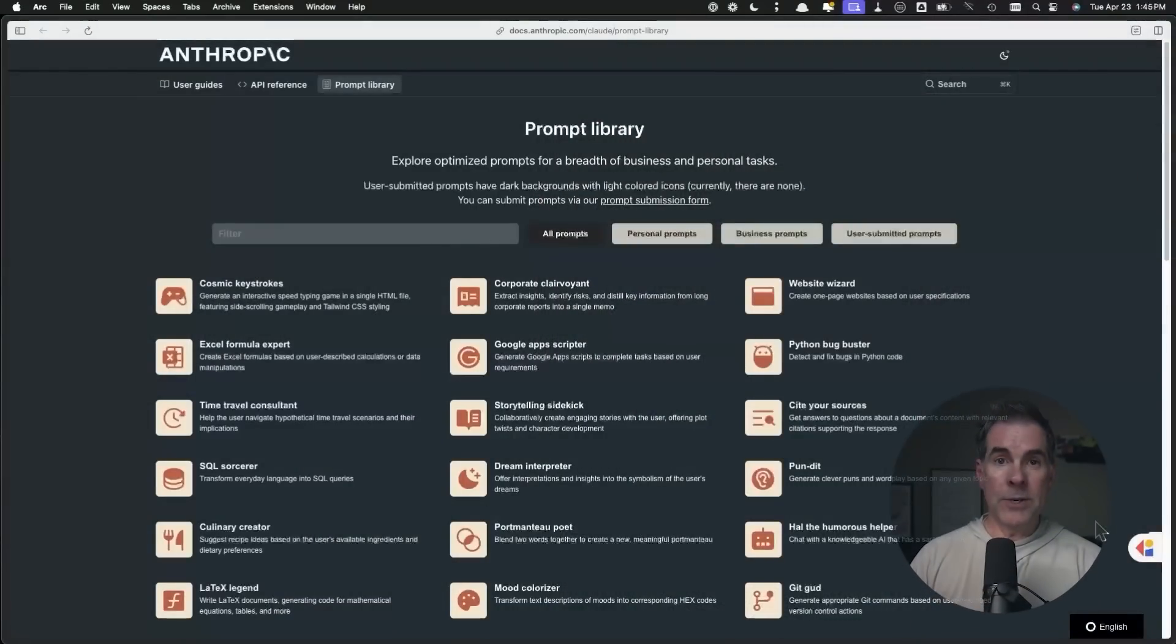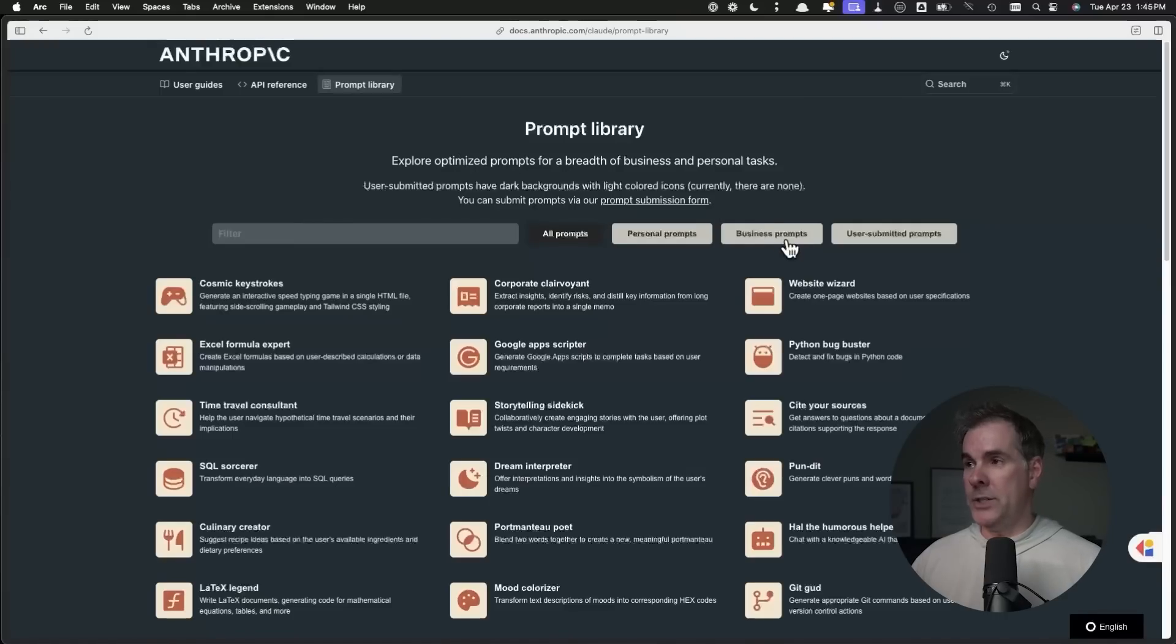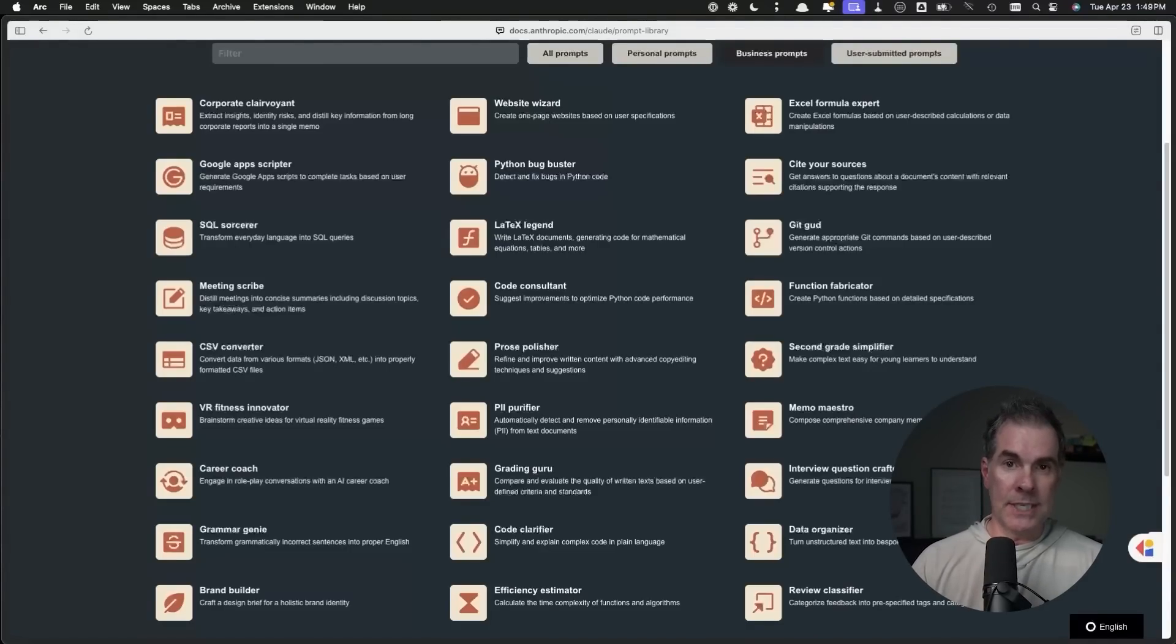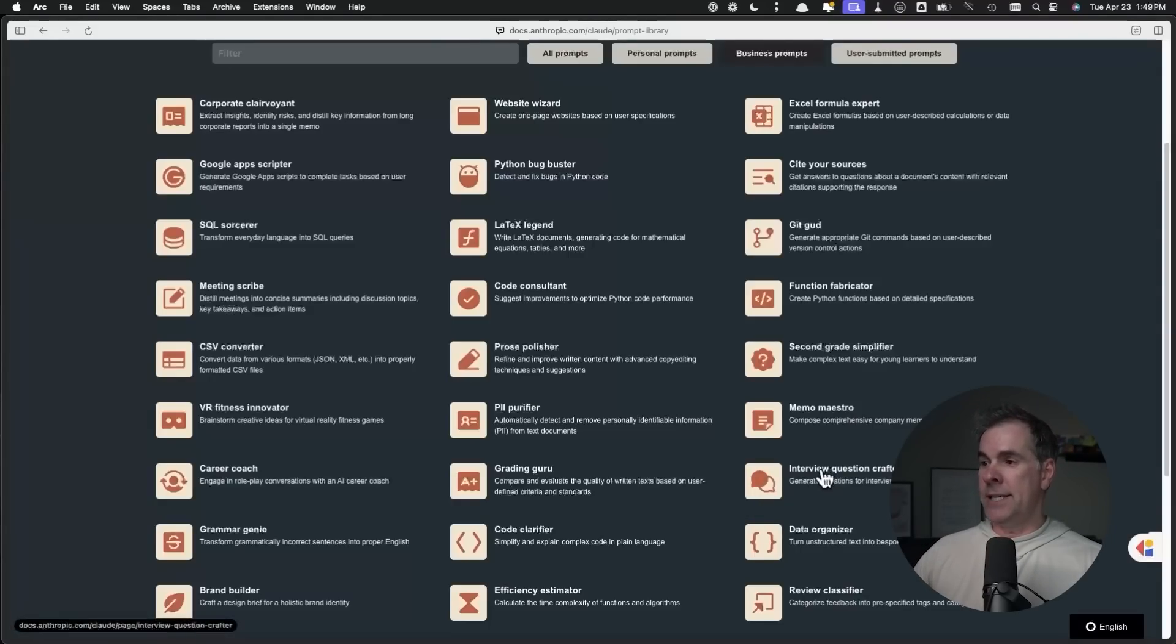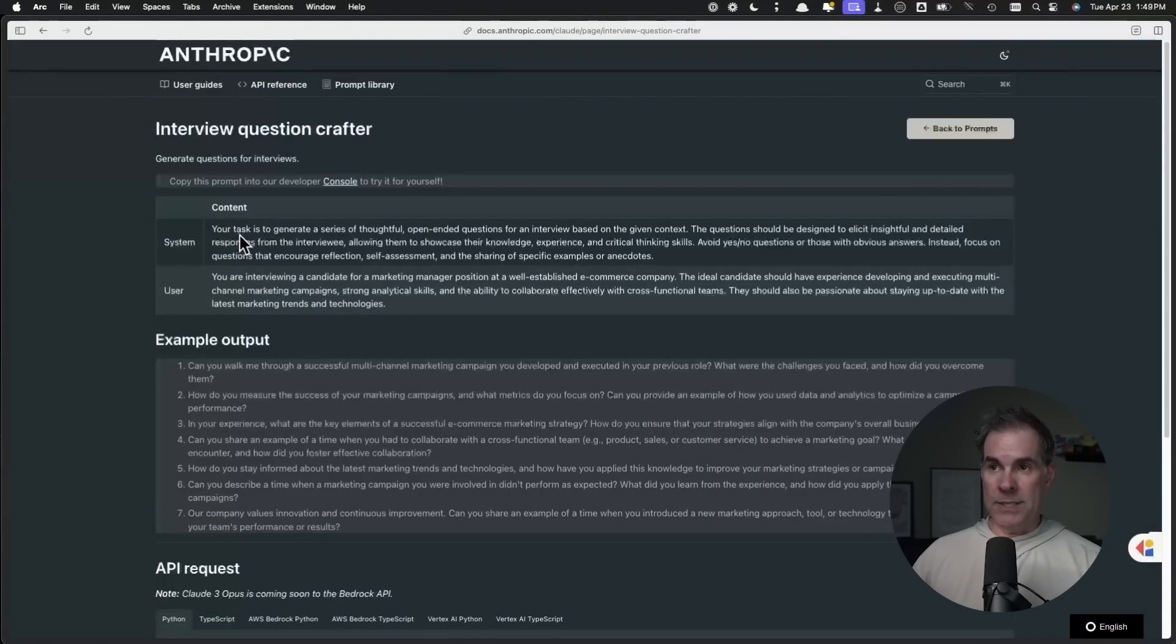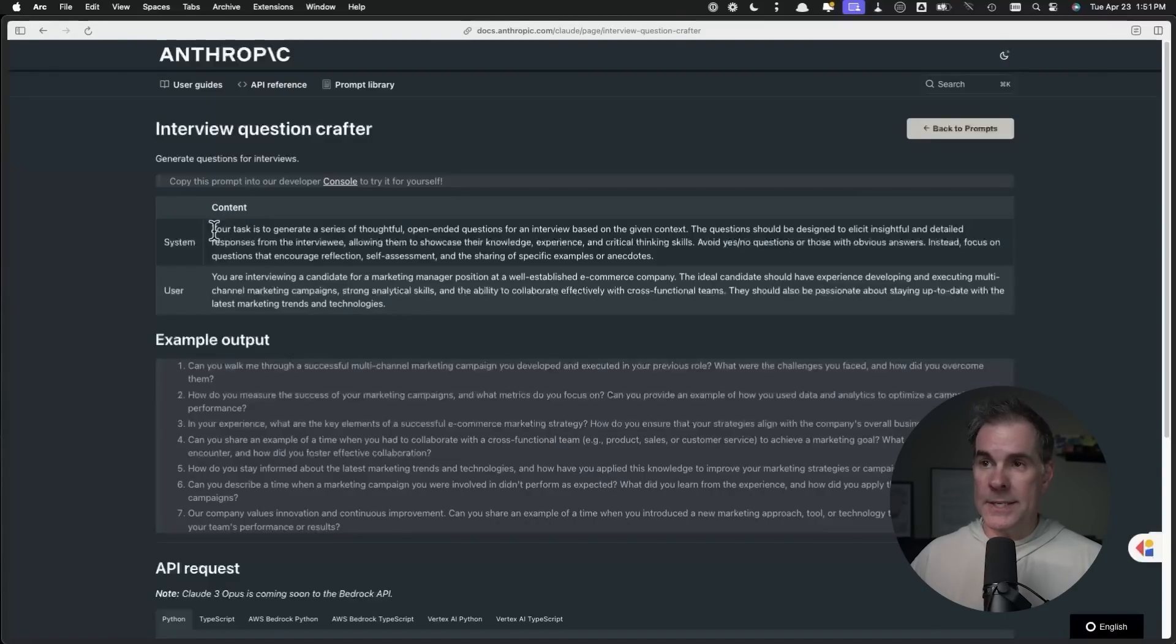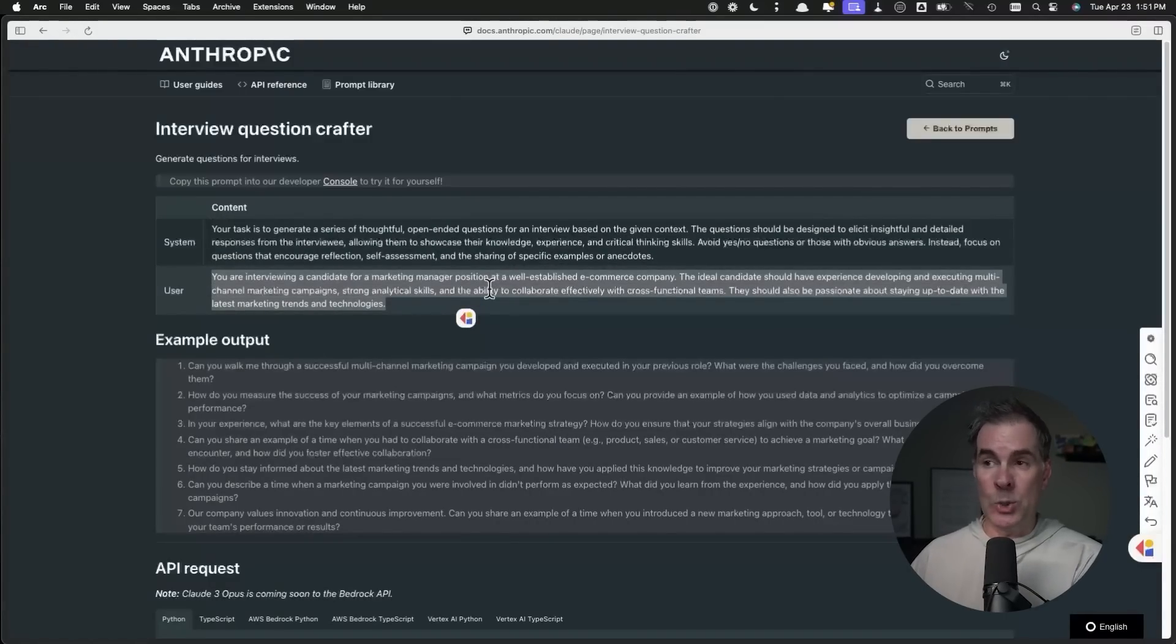Now let's shift into finding hidden prompts for Claude, which is the AI model I tend to find myself using most often these days. This next site is Anthropic's own prompt library. As you can see, it's right inside of Anthropic. You can search for specific prompts and you can also filter by business prompts. Let's just say that you are hiring for a certain role on your team and you have no idea what to ask of the candidate when you interview them. Right here in the prompt library there is an interview question crafter. It gives you the system prompt and the user prompt.